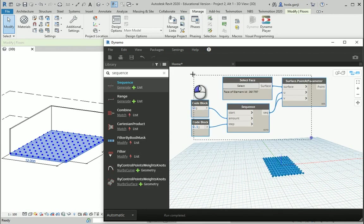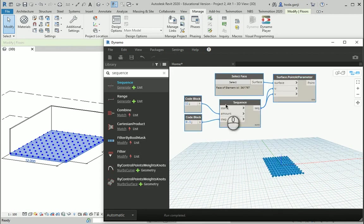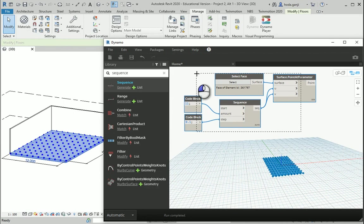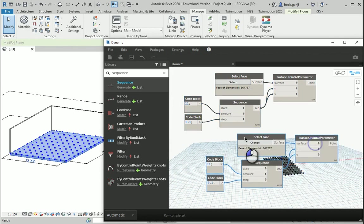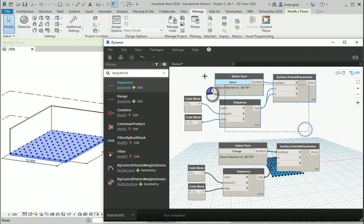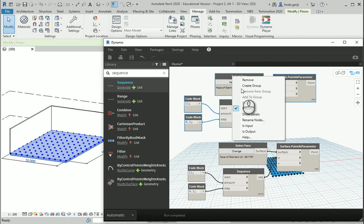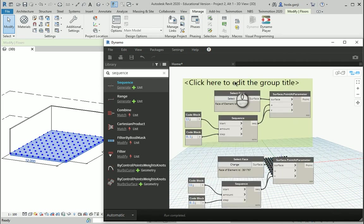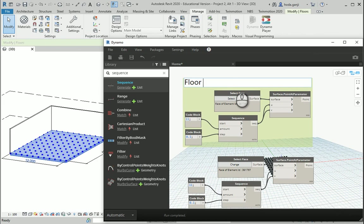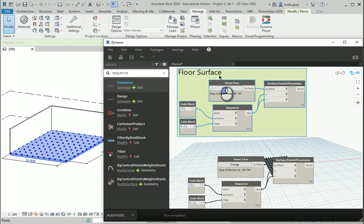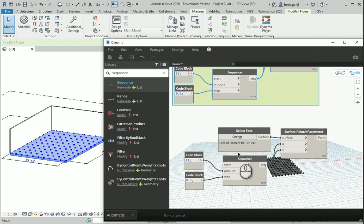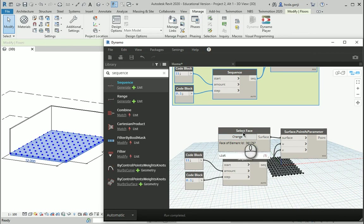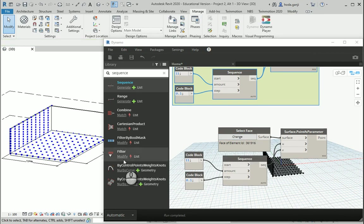So, maybe I can follow the same process for one of the wall surfaces. I want to select these nodes, copy and paste them here. Also, I want to group these nodes as floor surface. Okay. So, how about this time I select the surface of that wall. I'm going to change this to read that wall.